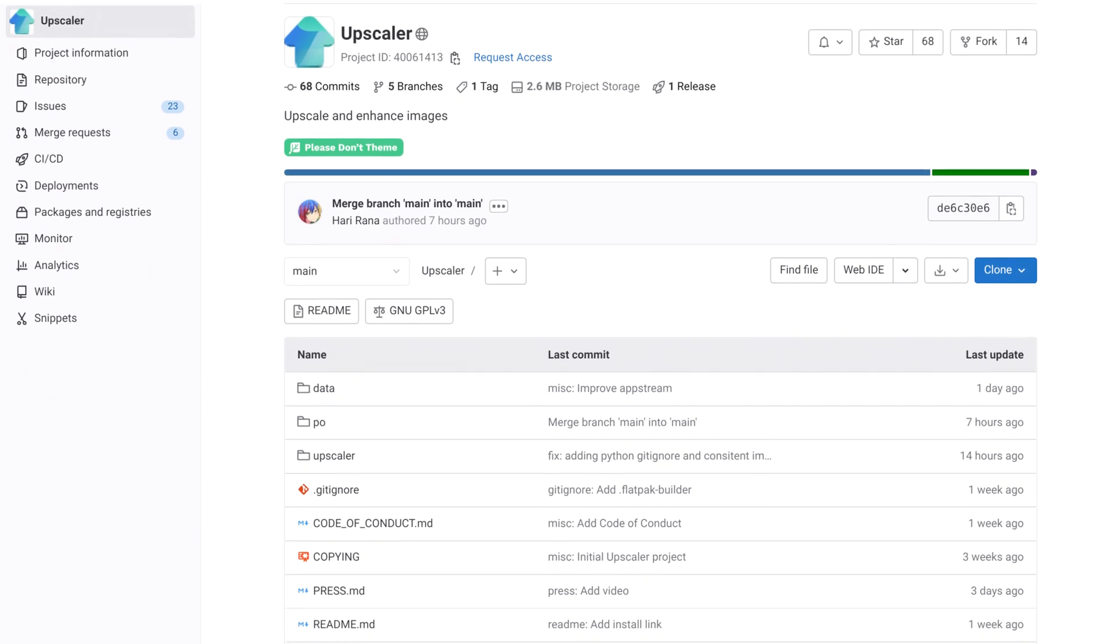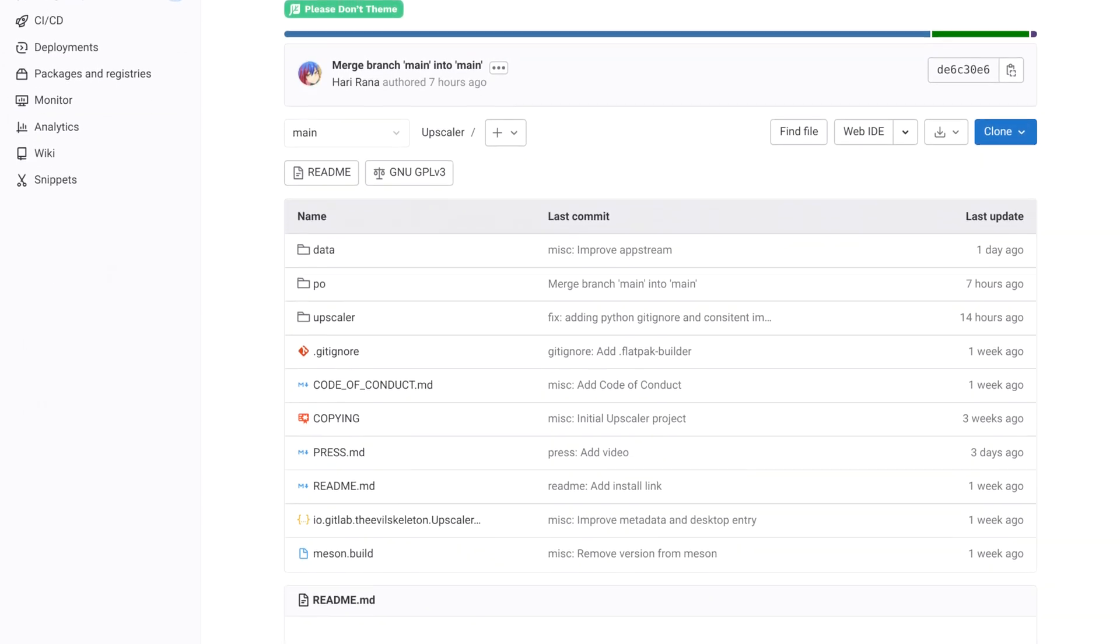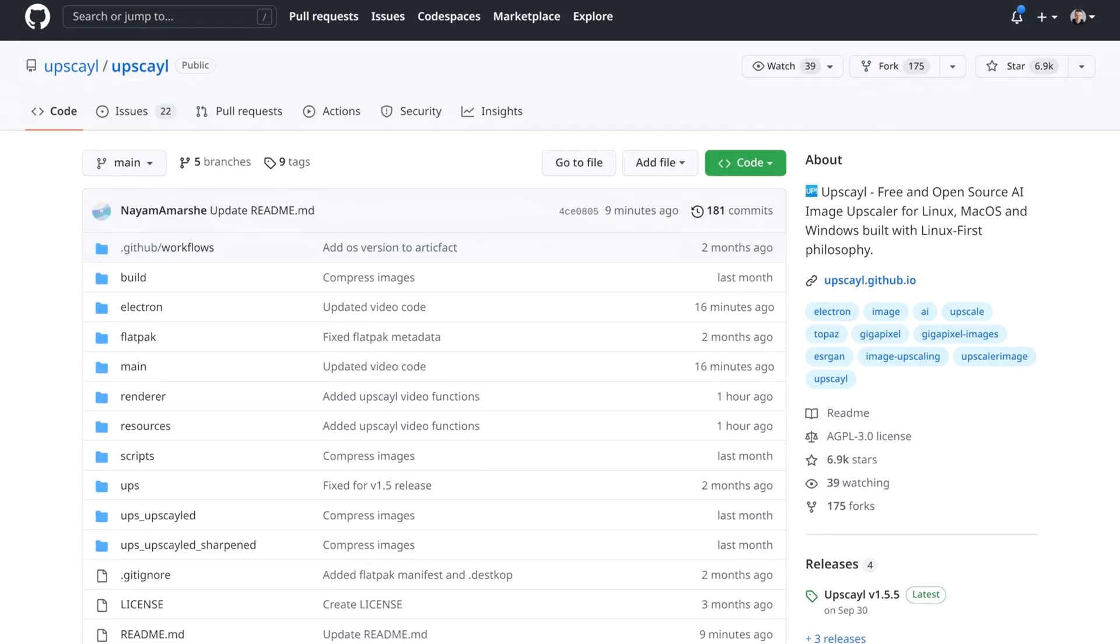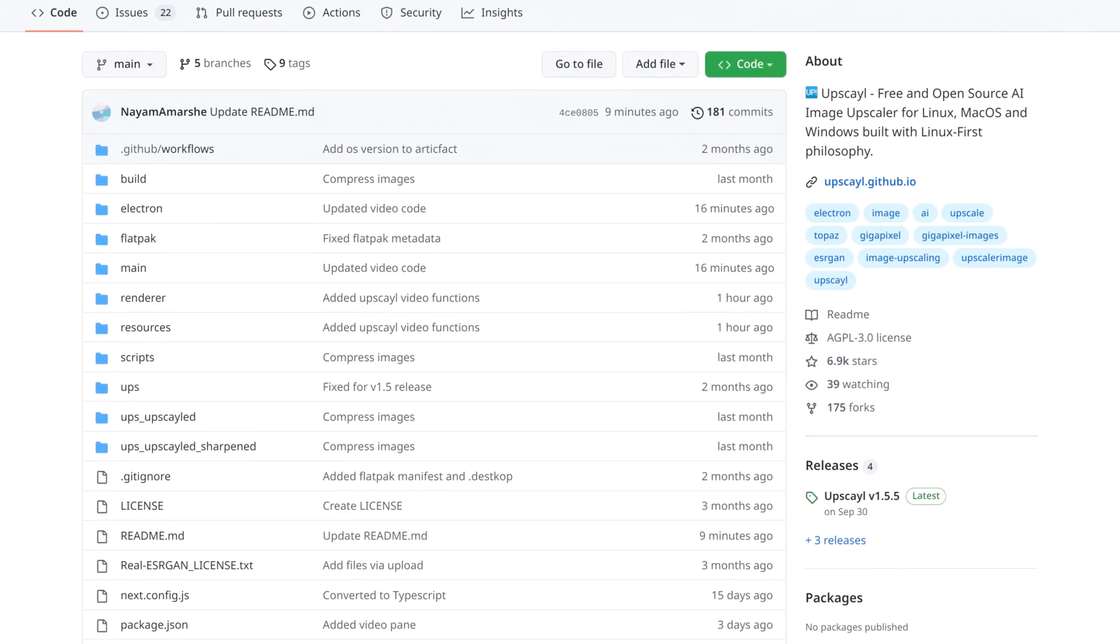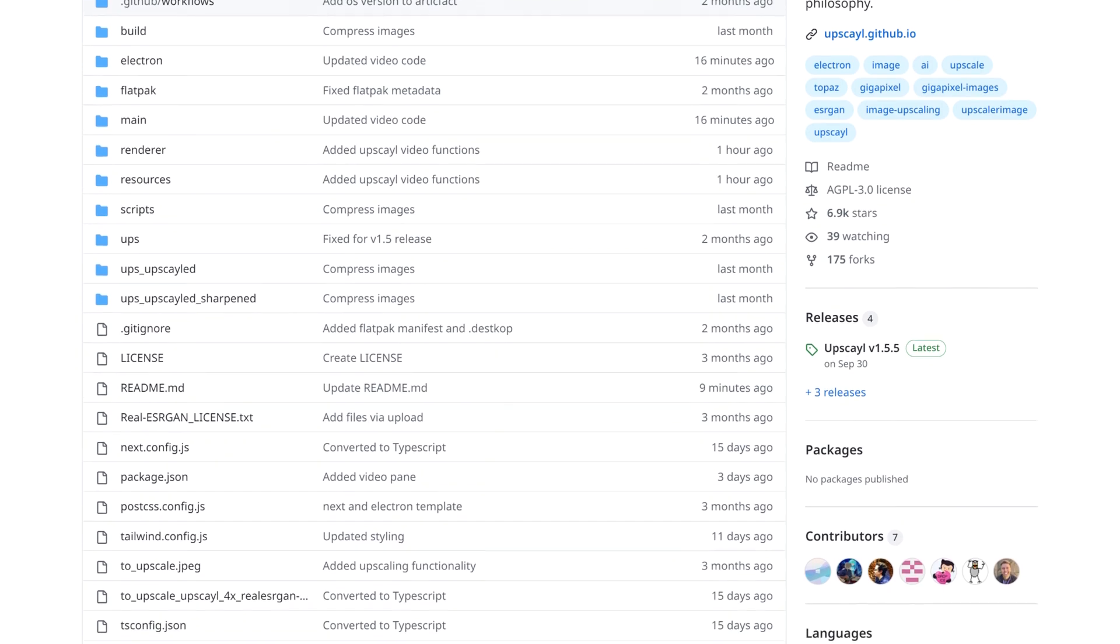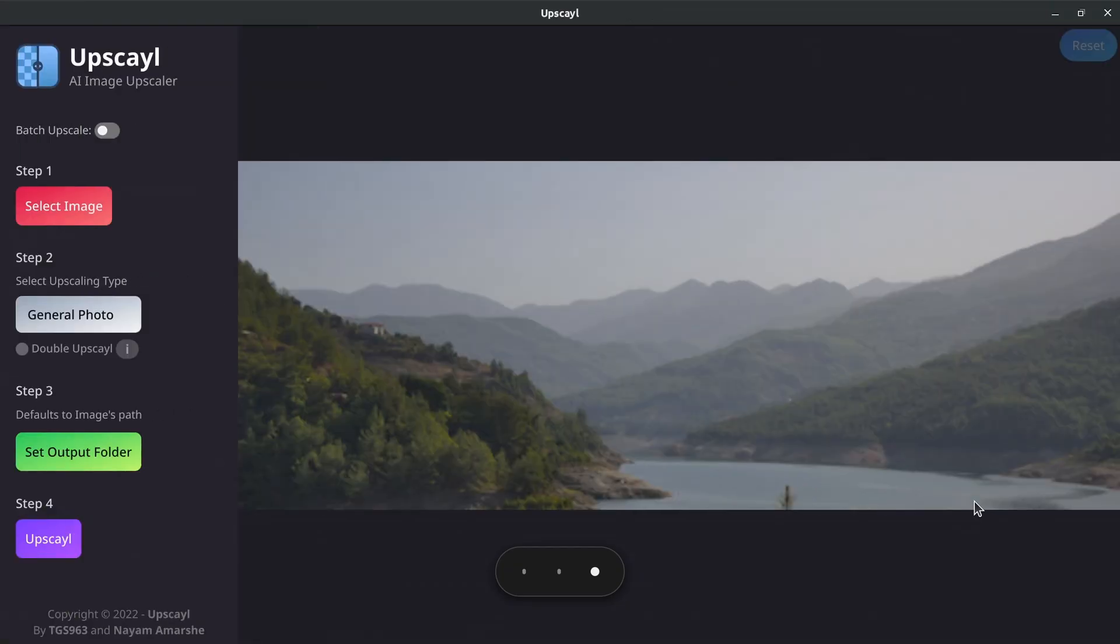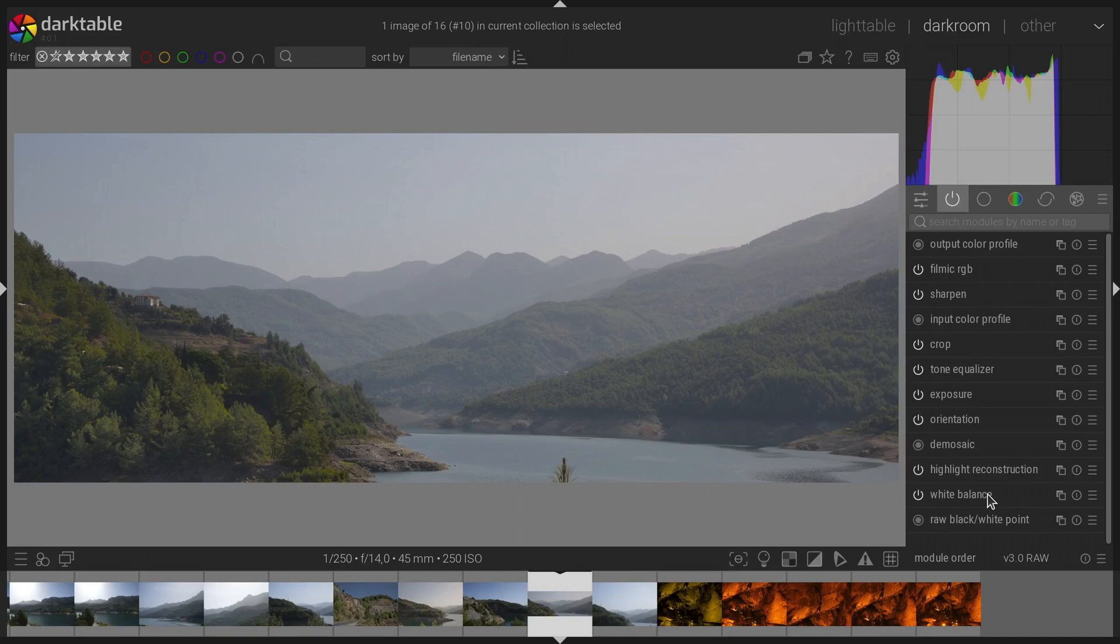And while today's video is supposed to be about two free Libre user interfaces to Real ESRGAN, I think it's important to show it side-by-side independently from end-user programs, because they all use the same neural network engine. So the only difference between Upscayl and Upscaler is the user interface, and they are just a few letters apart.